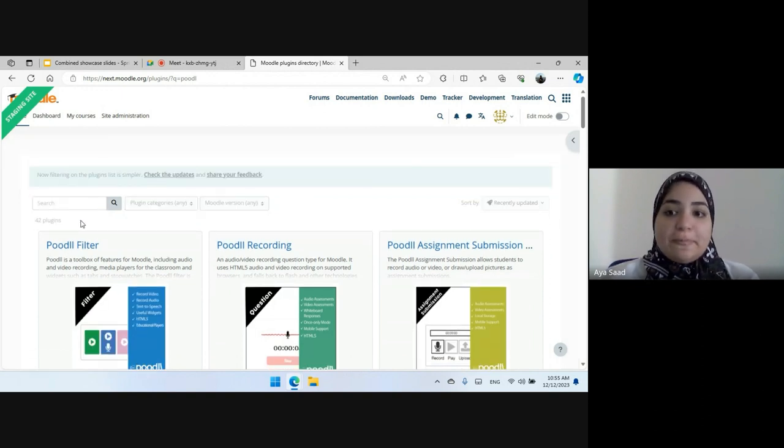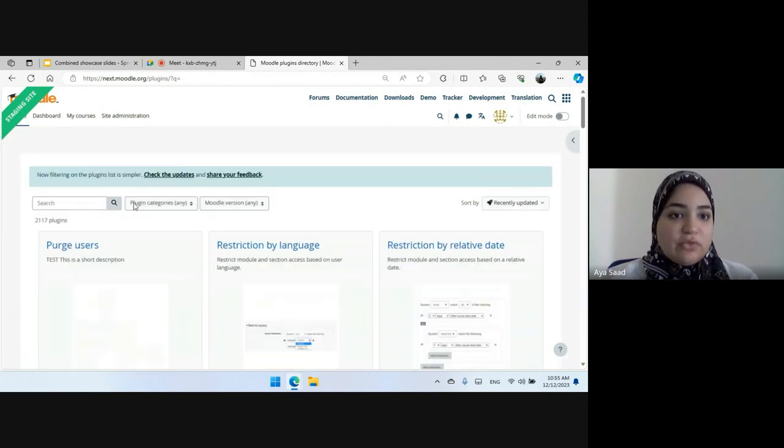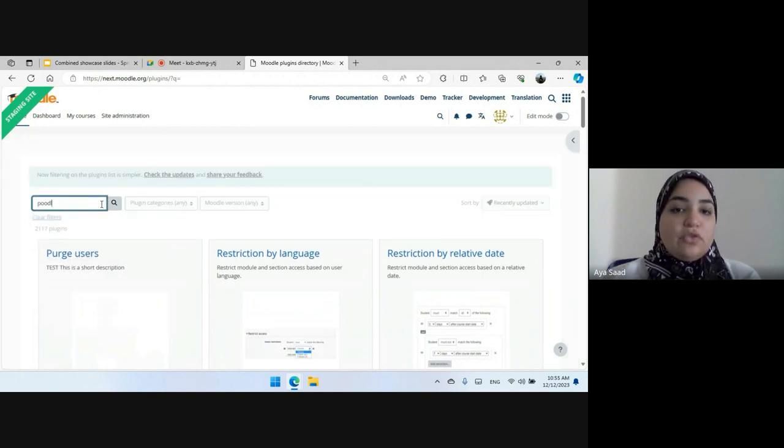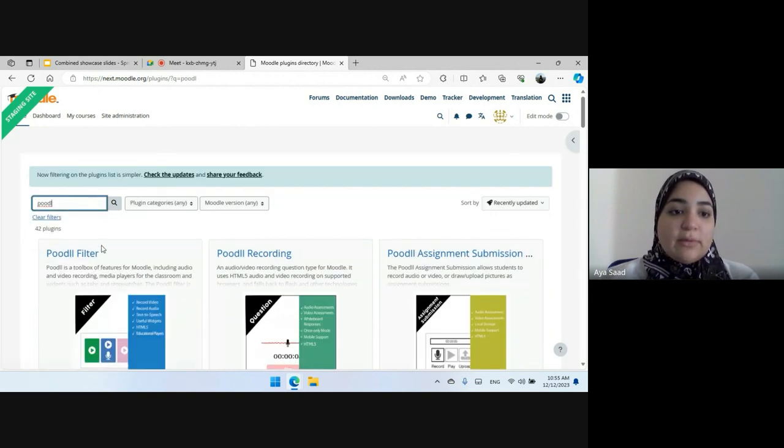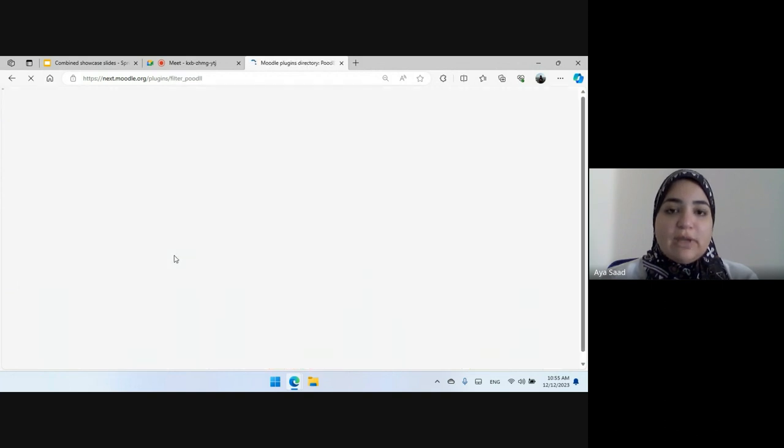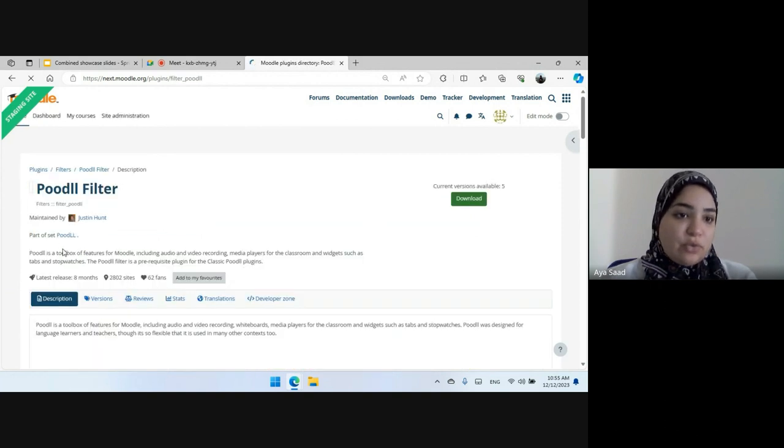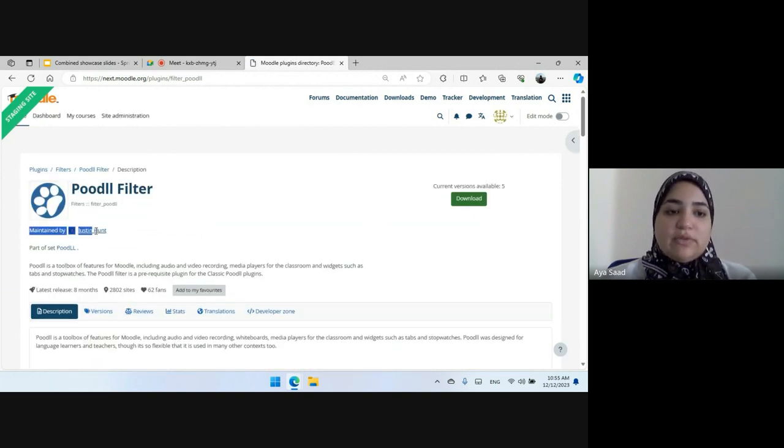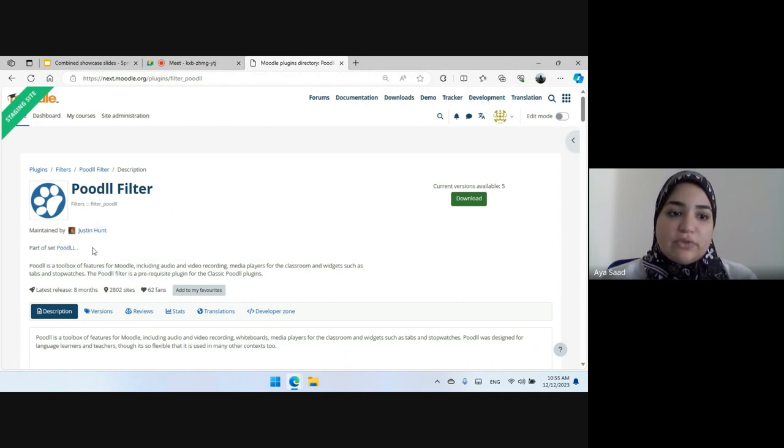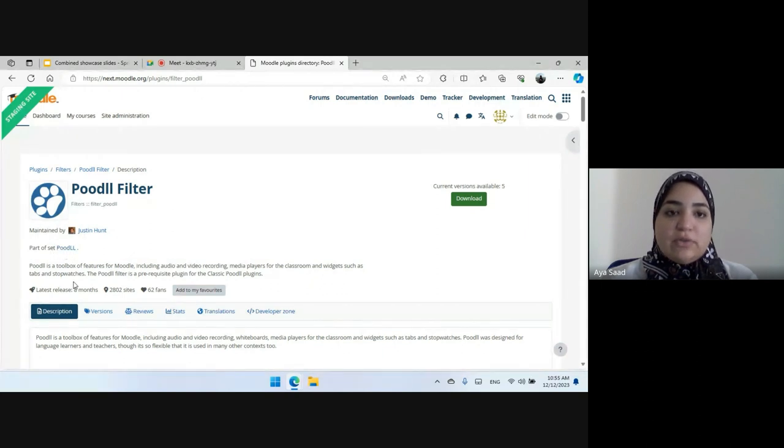And another change we have worked on was showing the part of set information in the plugin page. So before you could only see here the maintainer of the plugin and now we have added another additional information, which is the part of set information, which tells you if this plugin belongs to any set.